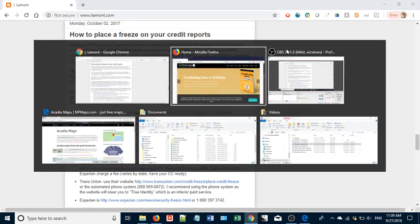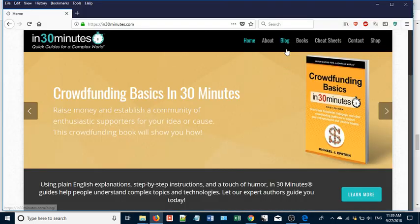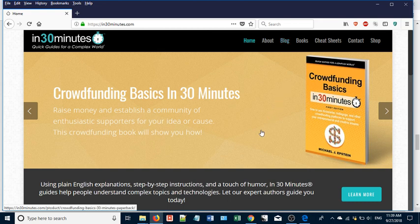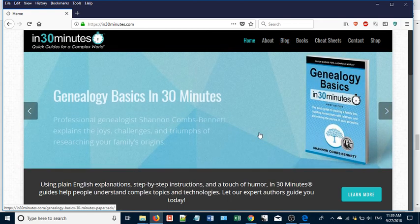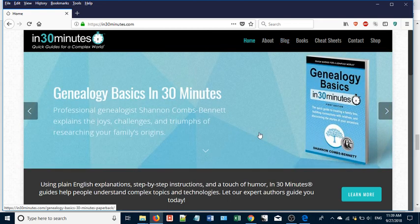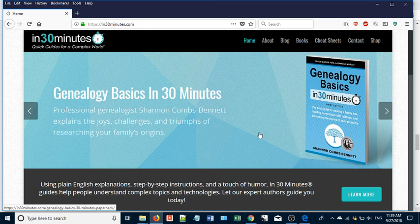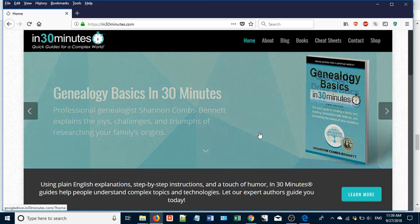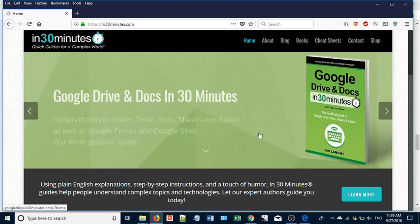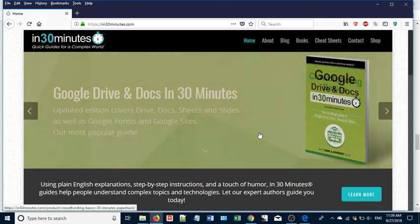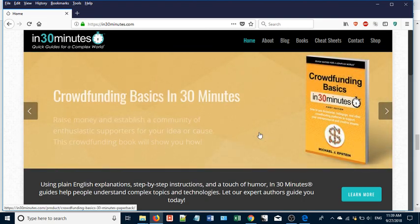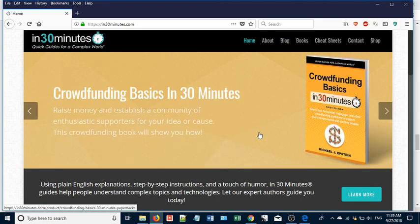For more information on how to get the most out of Google Drive and Docs, LinkedIn, Twitter, crowdfunding, genealogy, and all kinds of different topics, check out our guides at in30minutes.com. Also be sure to check out our YouTube channel, which has lots more helpful videos. Thank you so much for watching.